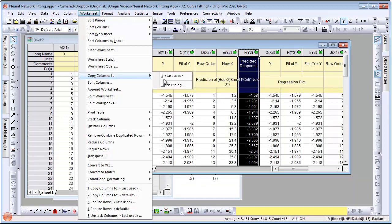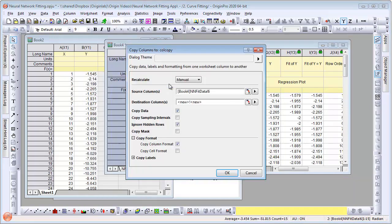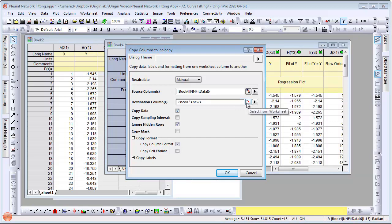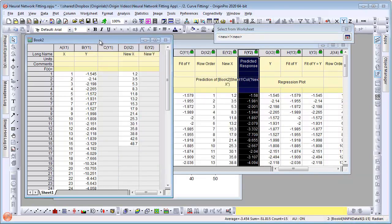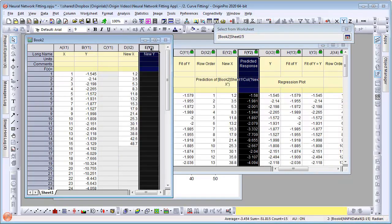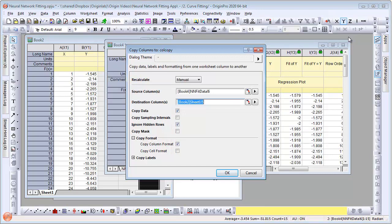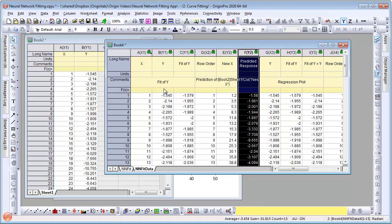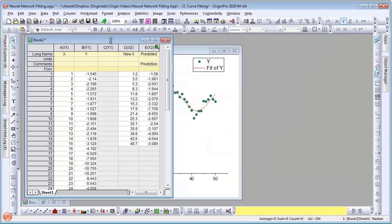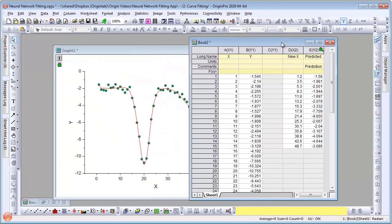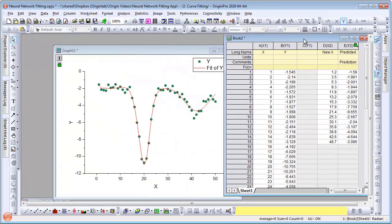Let's copy that column over to the raw data sheet next to the set of x values. Now we can drag and drop the predicted data points onto the original graph and customize those points.